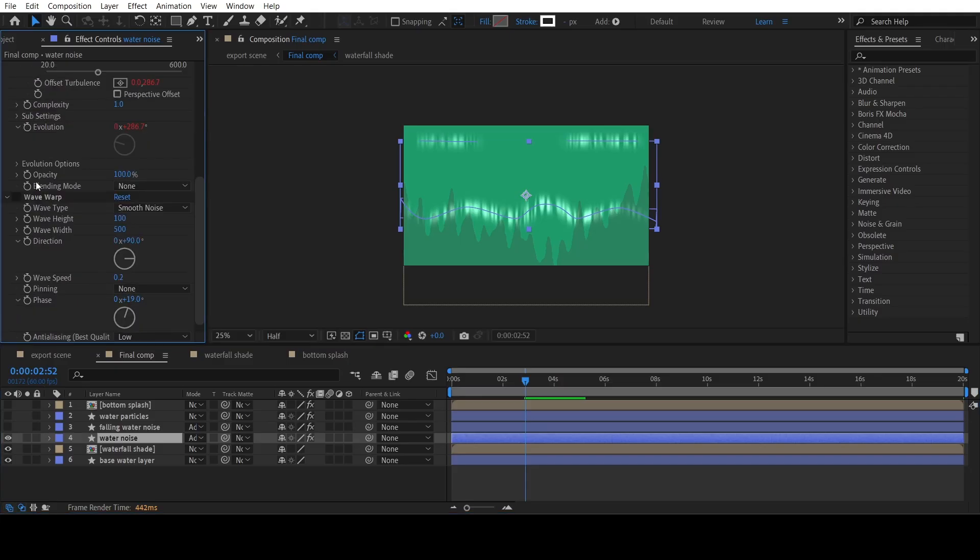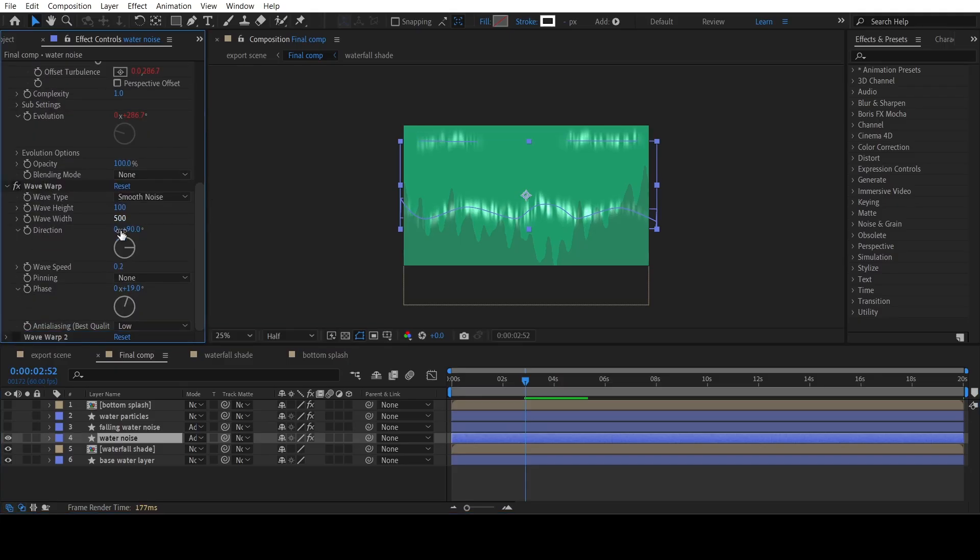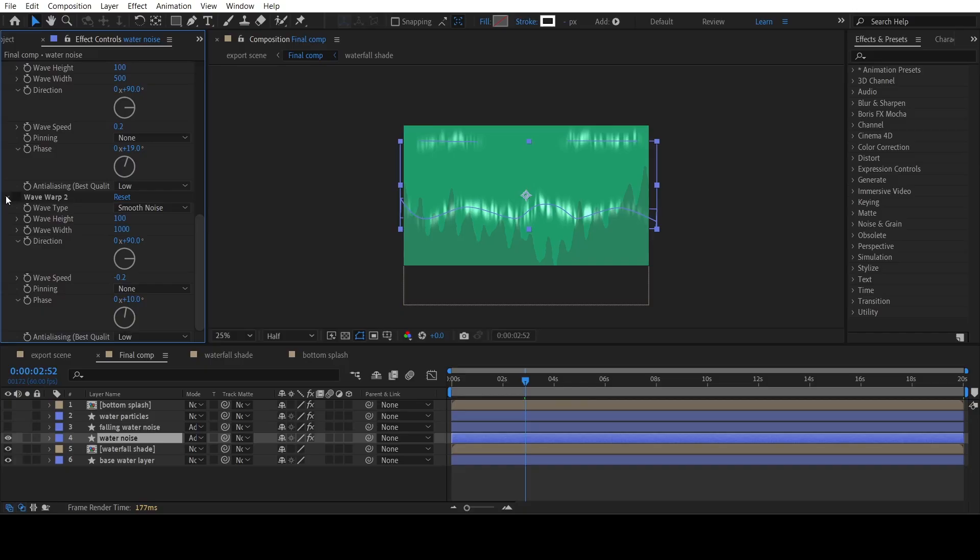The third effect is Wave Warp. Settings are as shown. The final effect is Duplicate of Wave Warp with more width and negative wave speed.